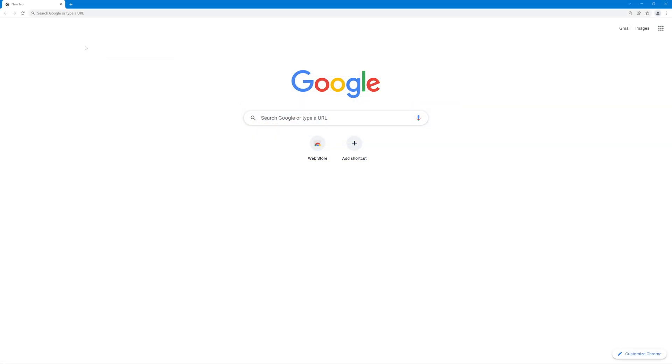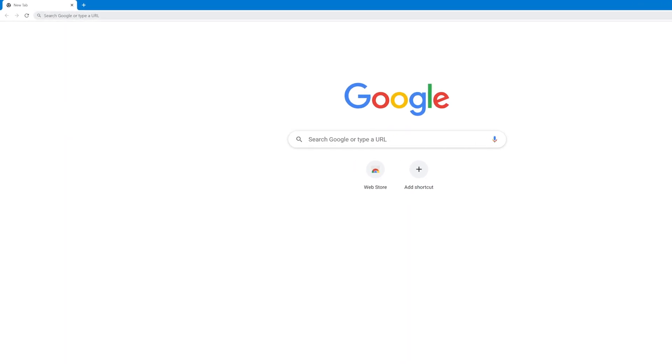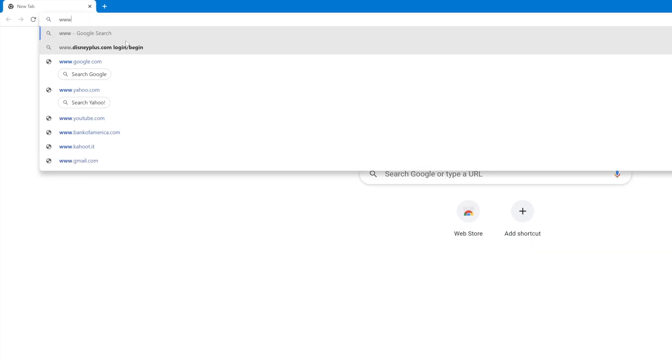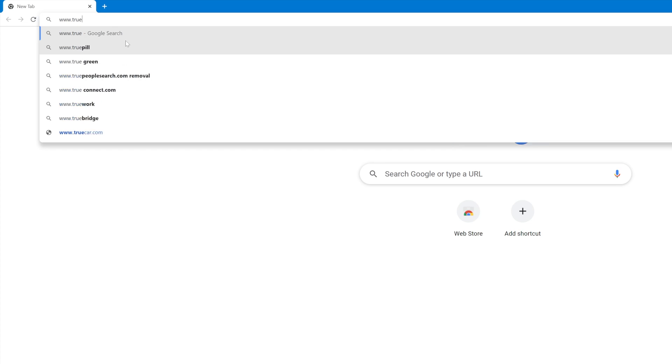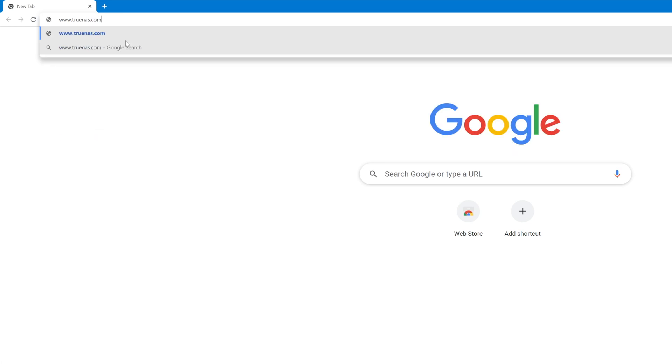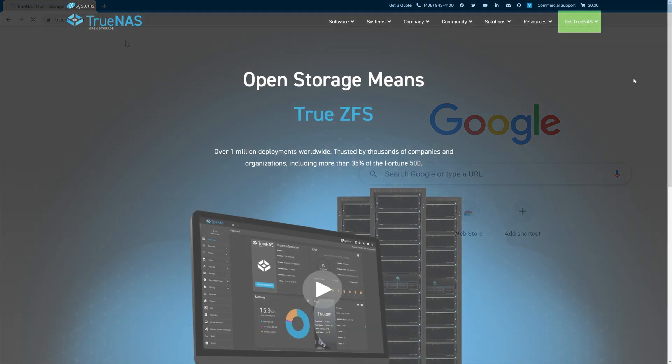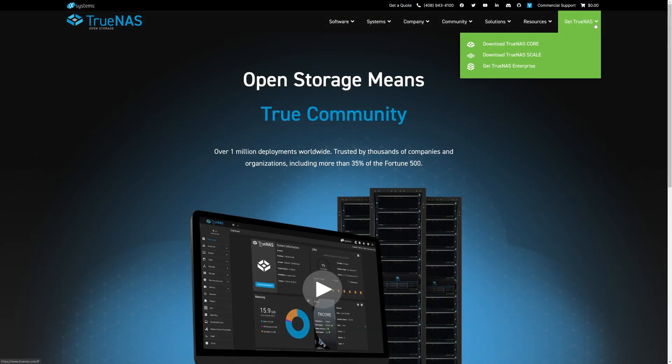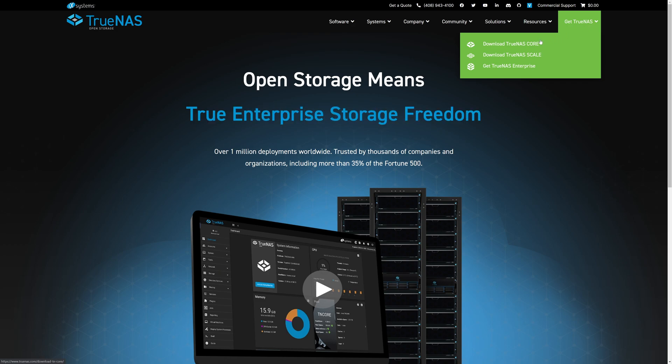The first stop is to head over to the TrueNAS website to download the installation media to build our install stick. Open up your browser of choice and head over to www.truenas.com. At the top on the far right, hover over Get TrueNAS and then click Download TrueNAS Core.